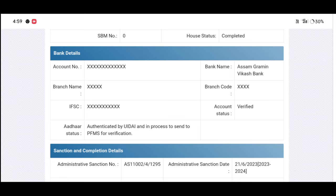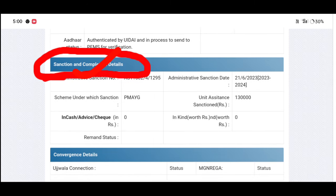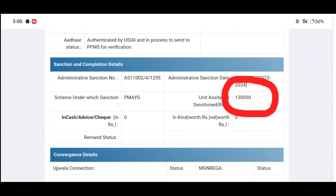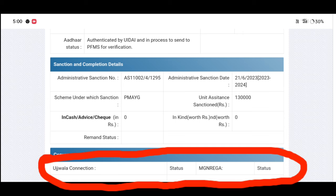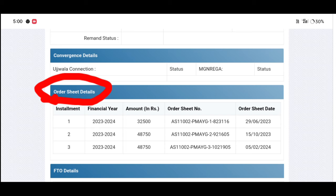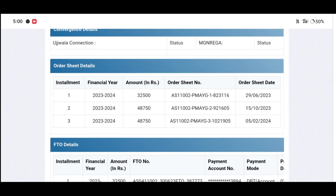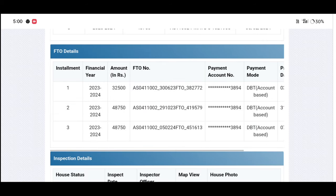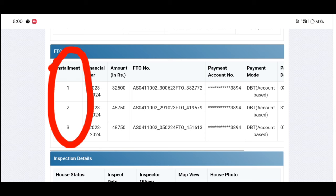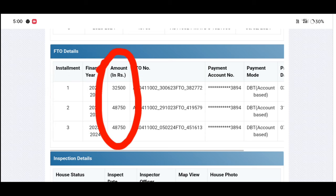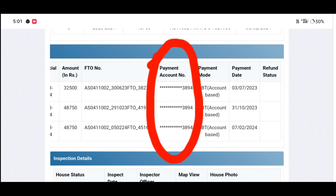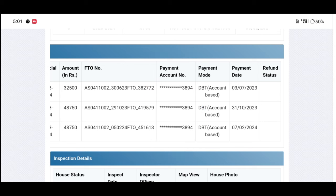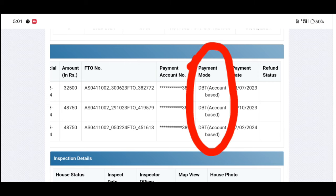We can see the data. We have to look at the sanctions and compilation details — how many people are going to be sent to us. You can find a specific detail, called the FTO detail. This is the primary position. Here you can find the payment account number, and we have a number of payments and the Bay area.